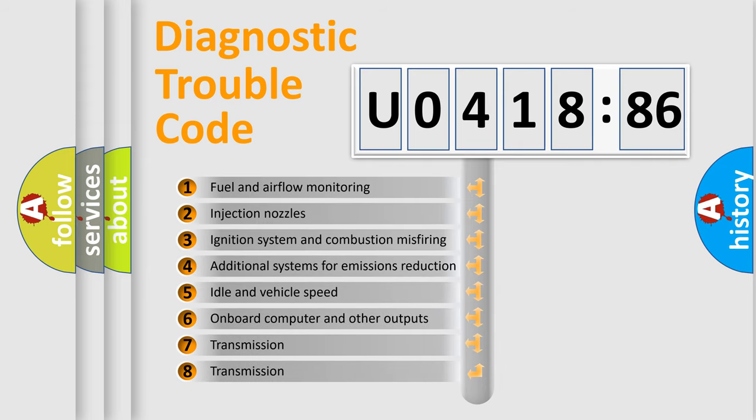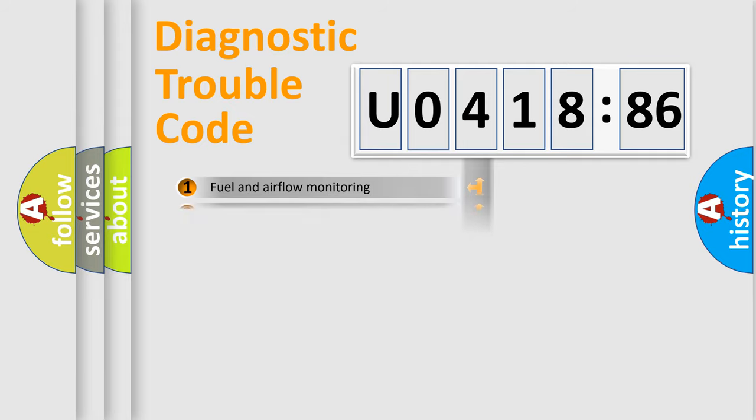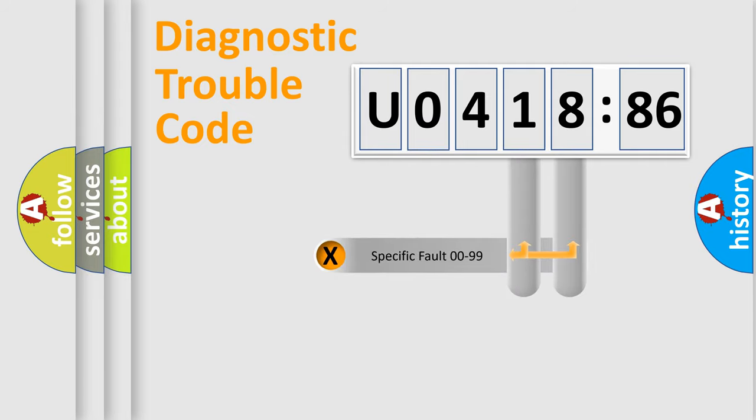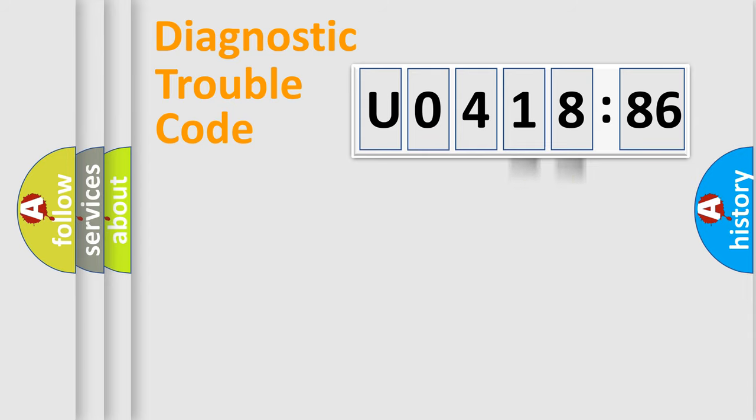The third character specifies a subset of errors. The distribution shown is valid only for the standardized DTC code. Only the last two characters define the specific fault of the group.